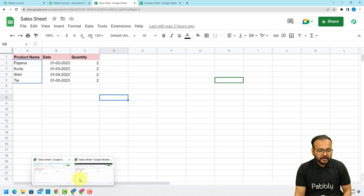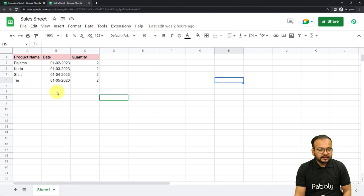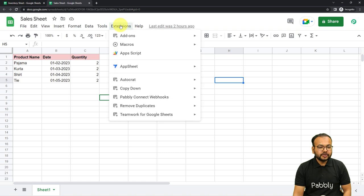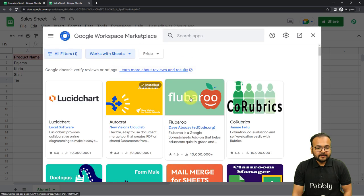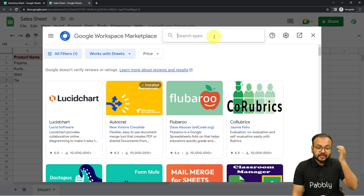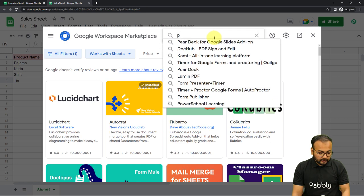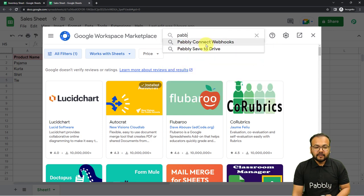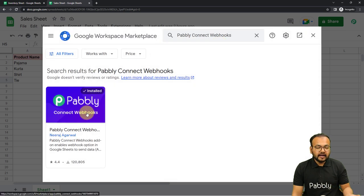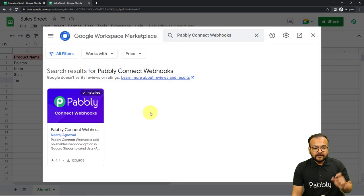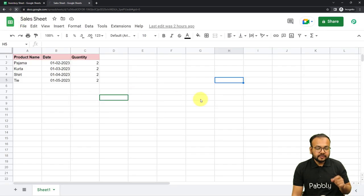Here I have opened the sales sheet. Click on the Extensions option, then from the Add-ons menu click on Get Add-ons. From the Google Workspace Marketplace window, you have to install an add-on called Pably Connect Webhooks. Search for it and install it. After installing it, you have to refresh the spreadsheet.